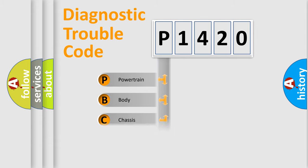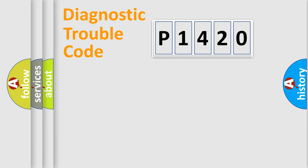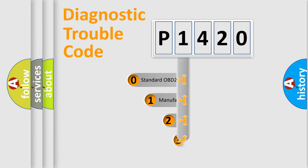Powertrain, Body, Chassis, Network. This distribution is defined in the first character code.